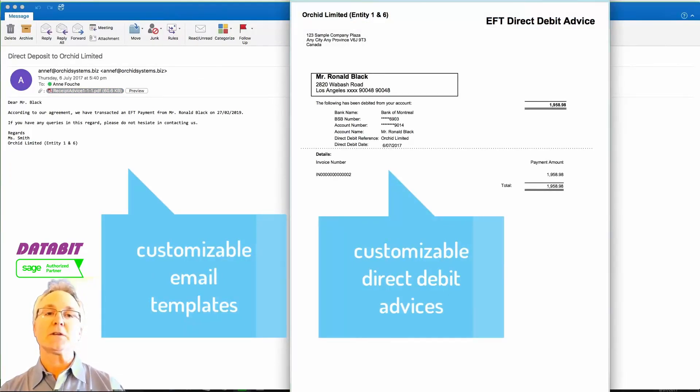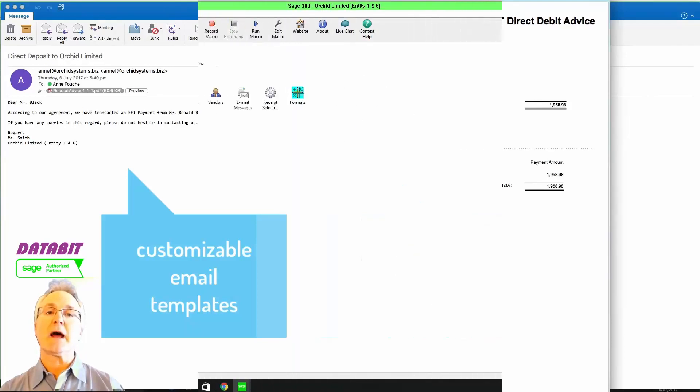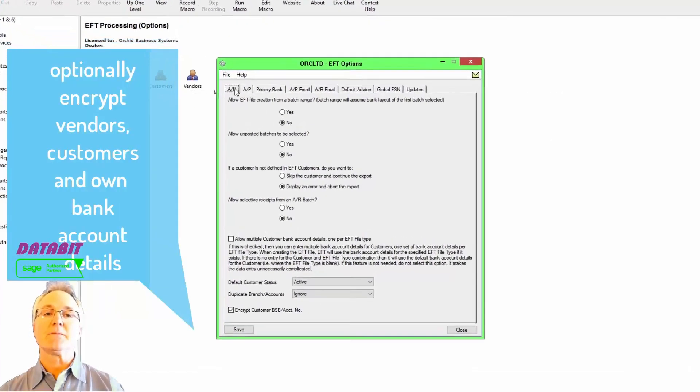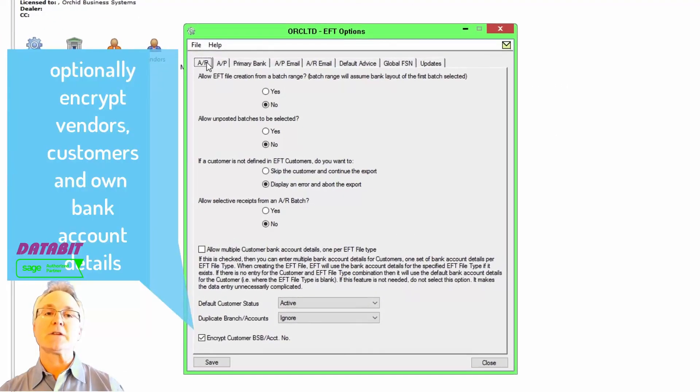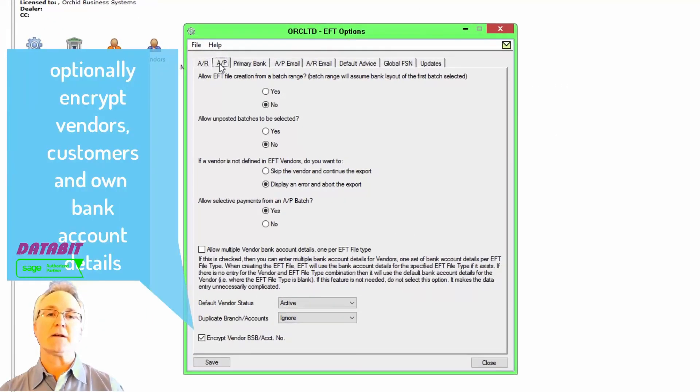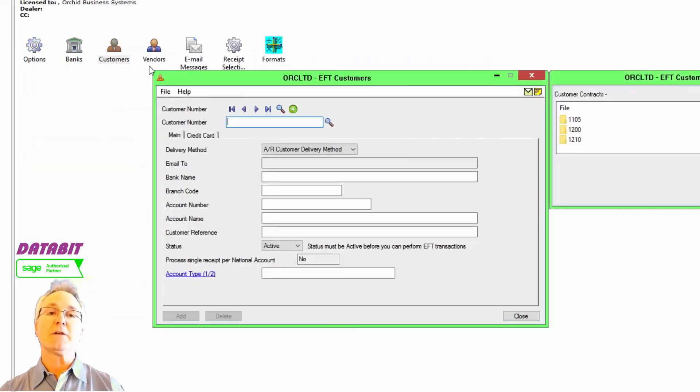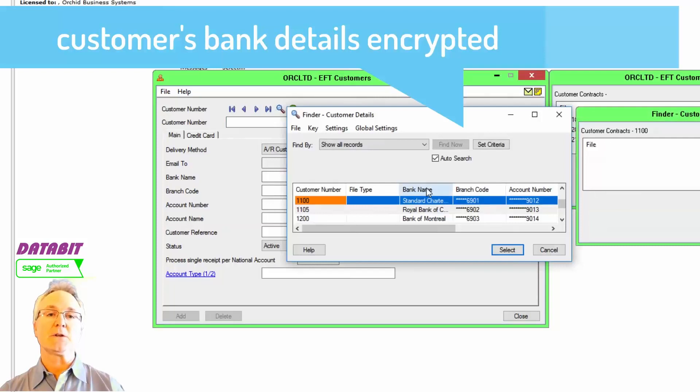This not only streamlines the process but adds additional security, maintaining the integrity of the data. If necessary, you can also go to the step of encrypting the information to ensure its safety.